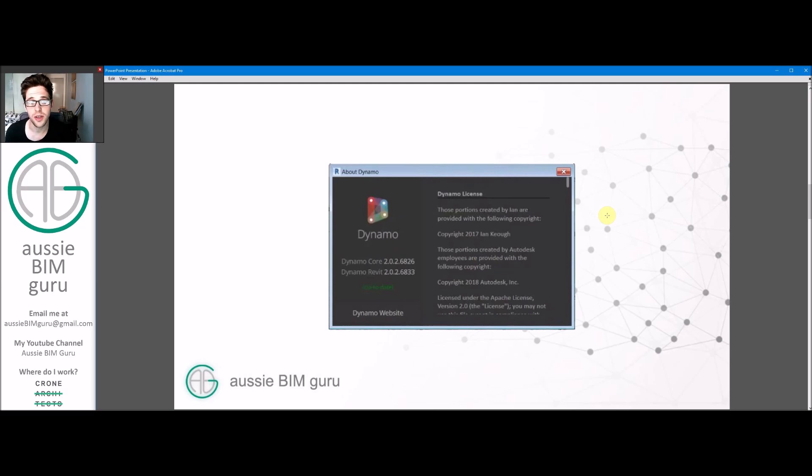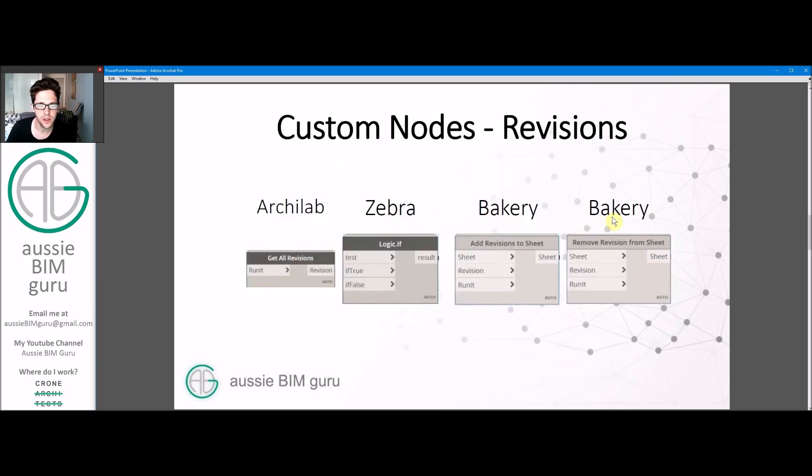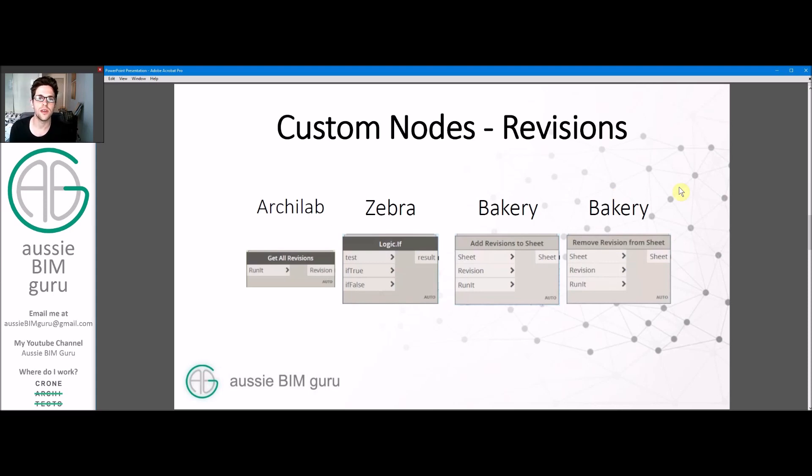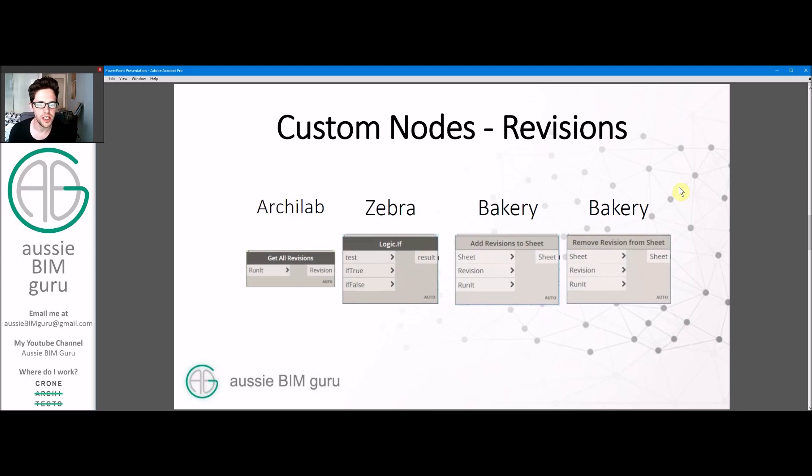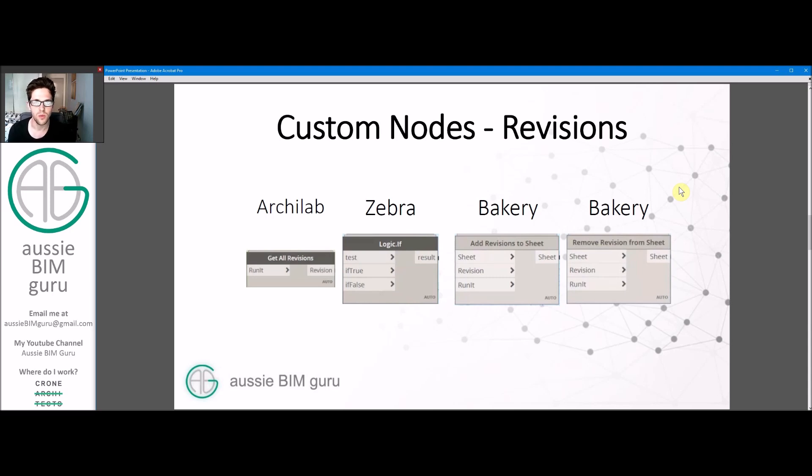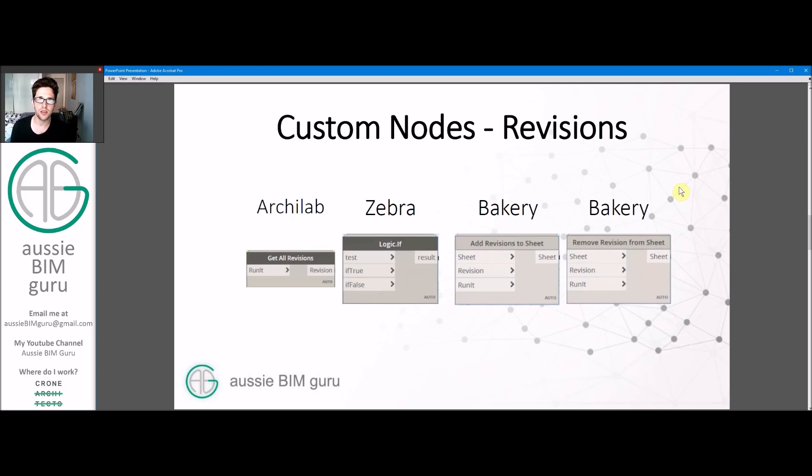That's the version that I'm running at the moment for anyone that wants to follow along with the tutorial at home. We're going to be using some custom nodes today to take a few shortcuts, which I always recommend if you're newer to Dynamo or not familiar with Python scripting. We're going to be using one from Archilab to get all the revisions, one from Zebra to retain the old status of an if function, and then two nodes from Bakery which are add and remove revisions from sheet.